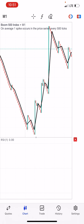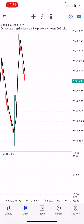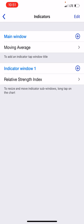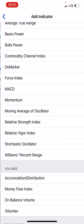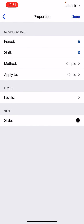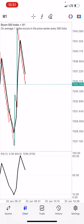You can now see the RSI indicator here. I want to input an indicator inside my RSI. I'll click the F symbol again, but this time I'll click on Indicator Window 1 instead of Main Window, then look for Moving Average using the same settings as the first one. Click Done.